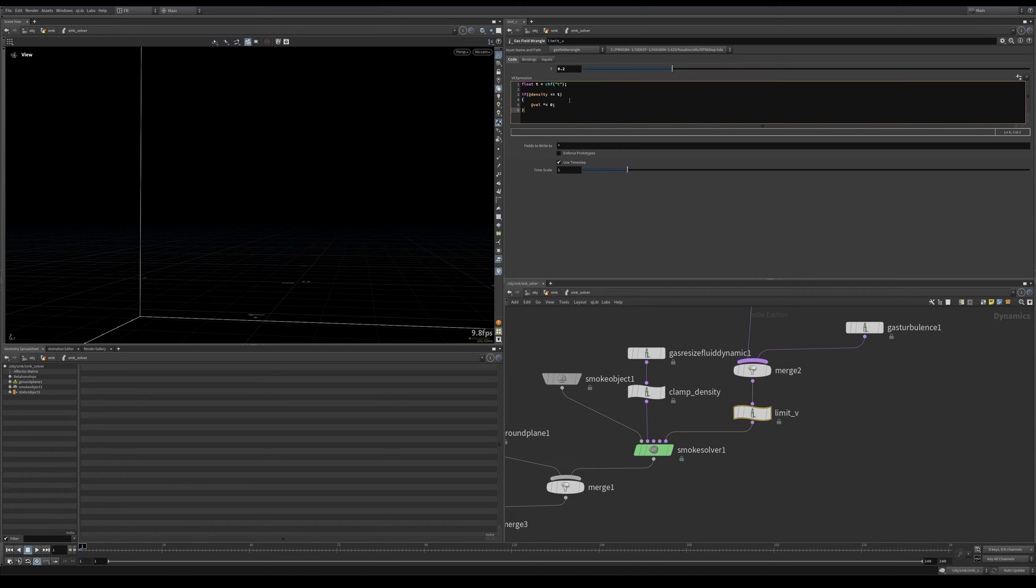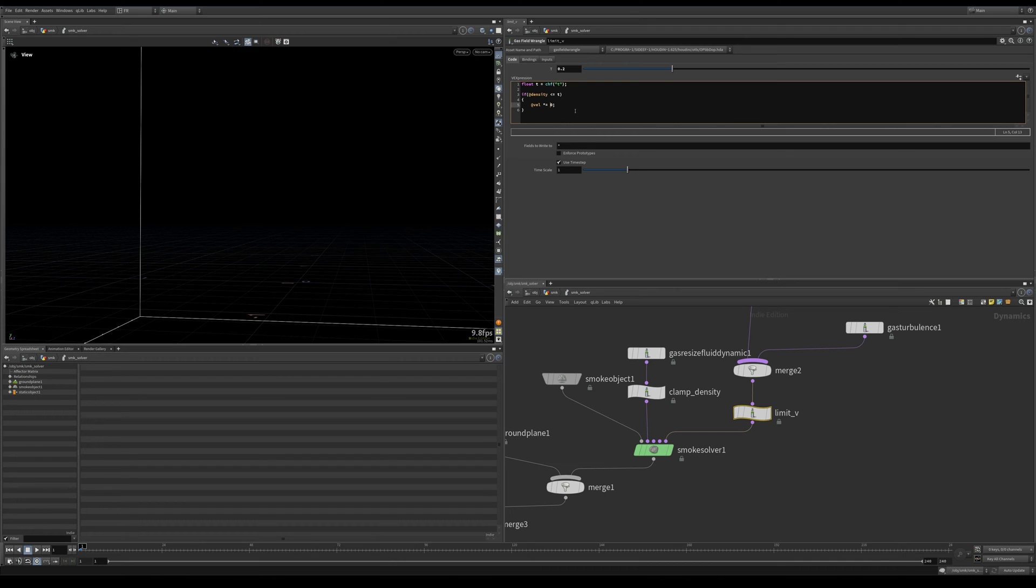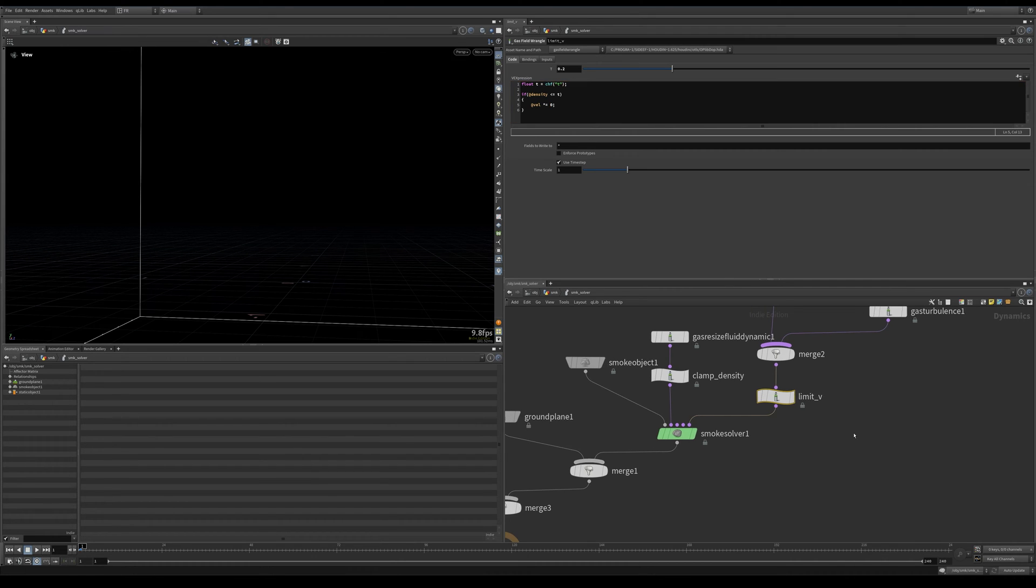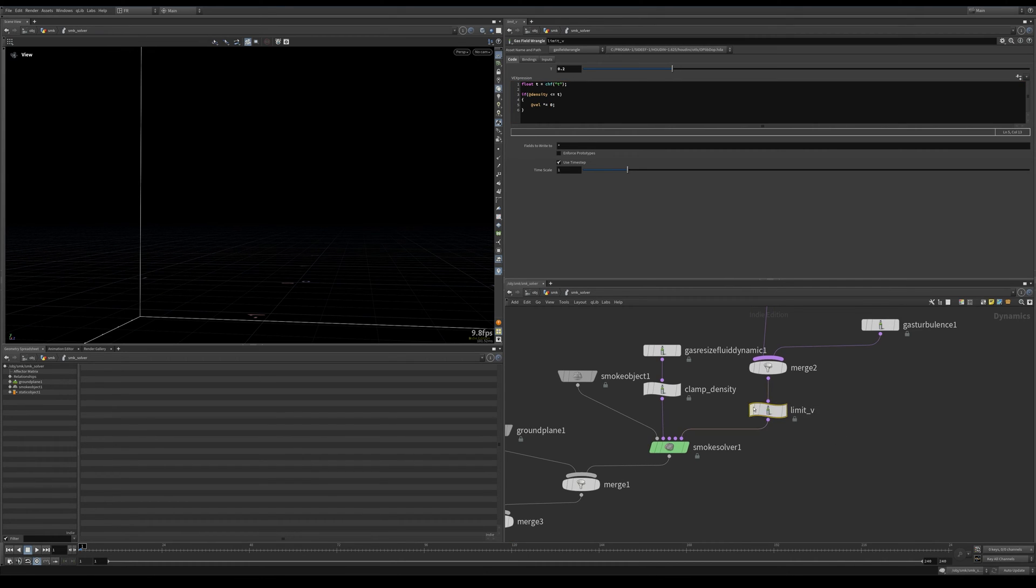Multiply velocity by zero. Just as simple as that. You can also do other operations—you can multiply it by curl noise, for example, or anything you want. Basically you can do whatever you want here.